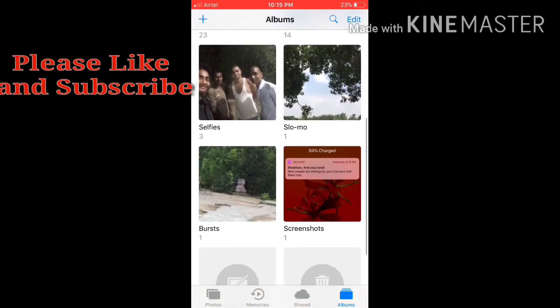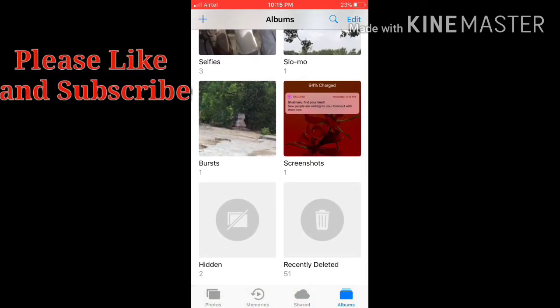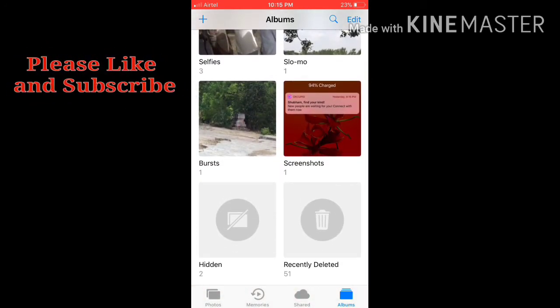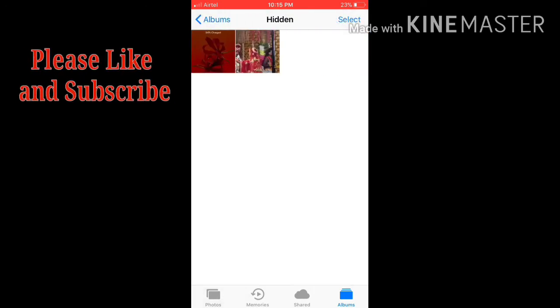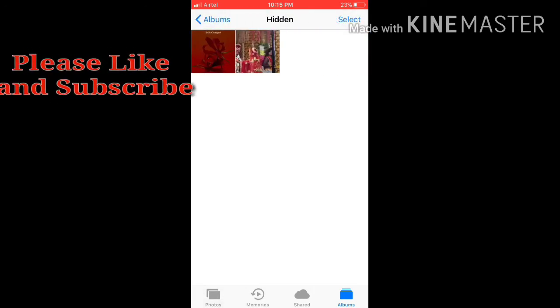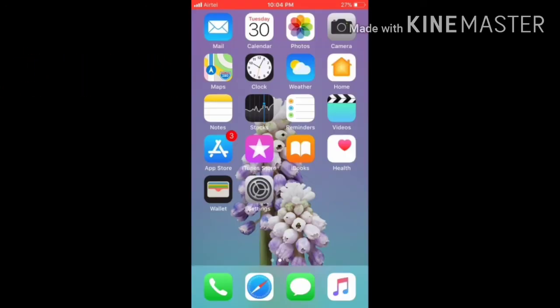If you want to see where your hidden photos are, click on Album and here you will see the Hidden option. Click on Hidden and you will see all your hidden photos.